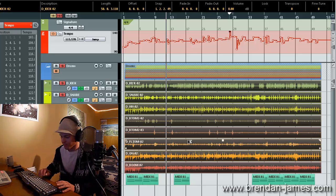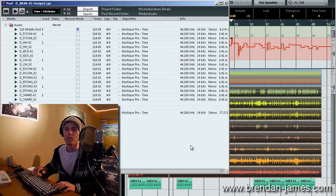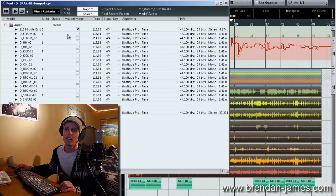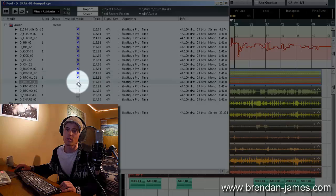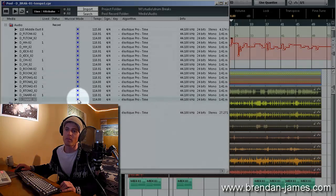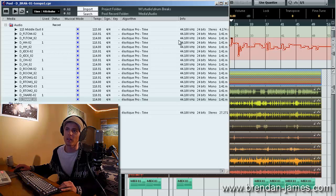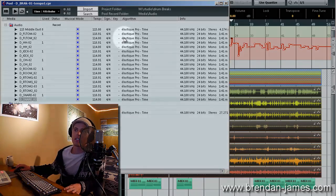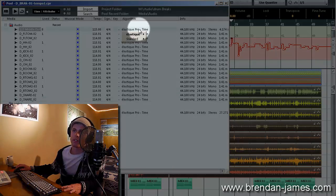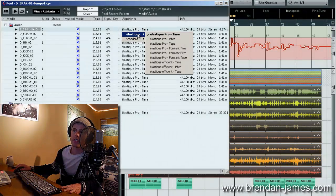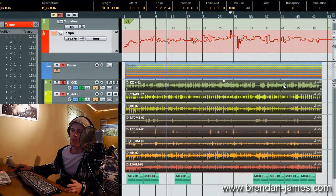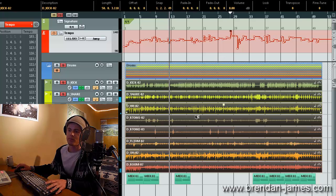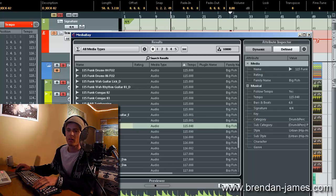So, now we're going to go to the pool window and we're going to set all of these drum files to musical mode. I prefer to do it from this window just because it's a little faster than opening up everything one by one. It's also convenient to see in the window the warping algorithm that's being used. So, right now everything is set to Elastic Pro.